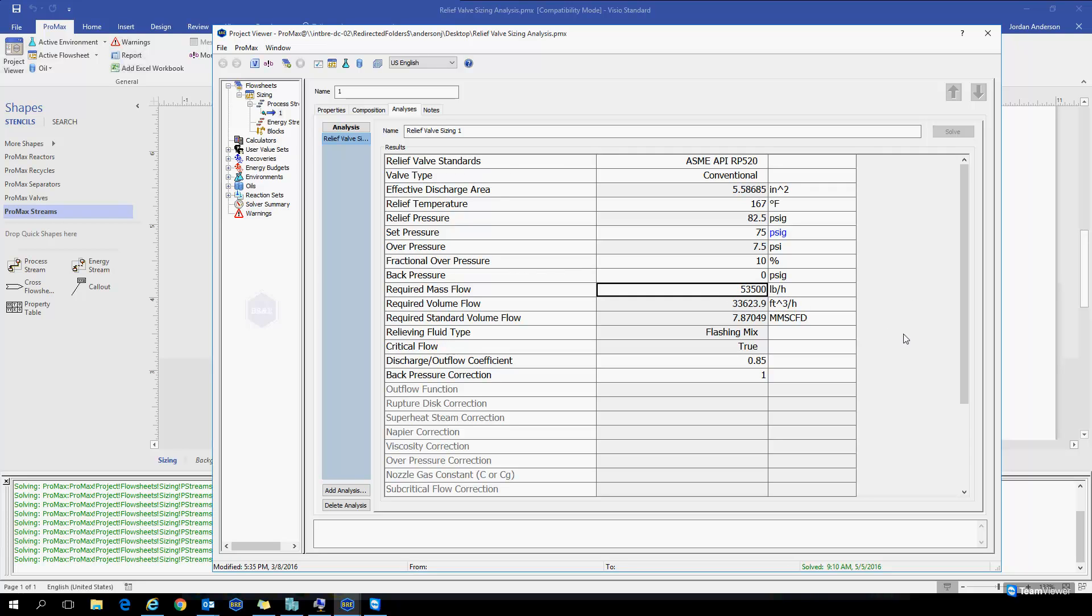Next up is our required flow through the valve. This is how much flow we expect to see going through our valve. The mass flow is filled in here by default, but you could also specify an actual volume flow or a standard volumetric flow as well.